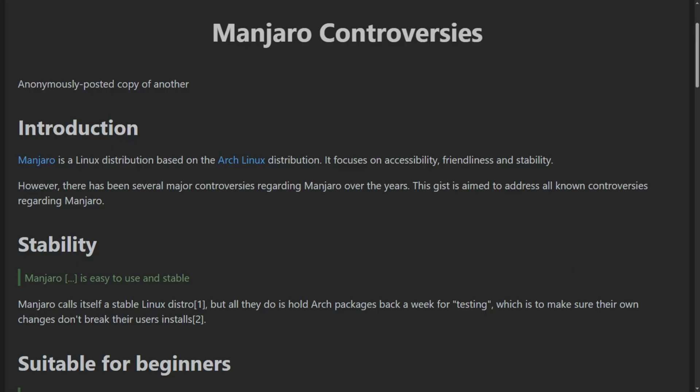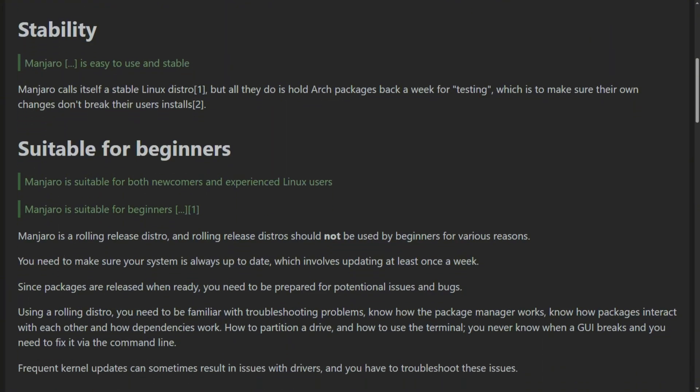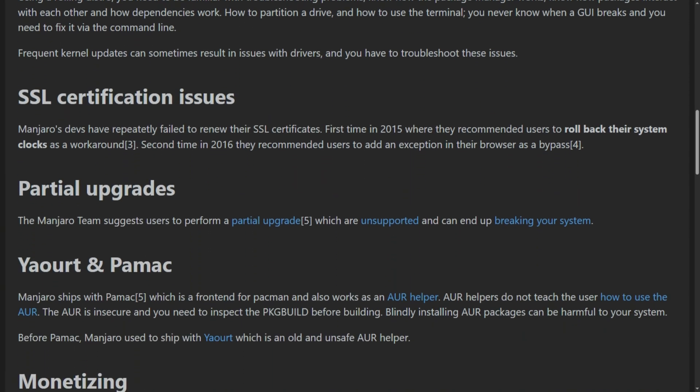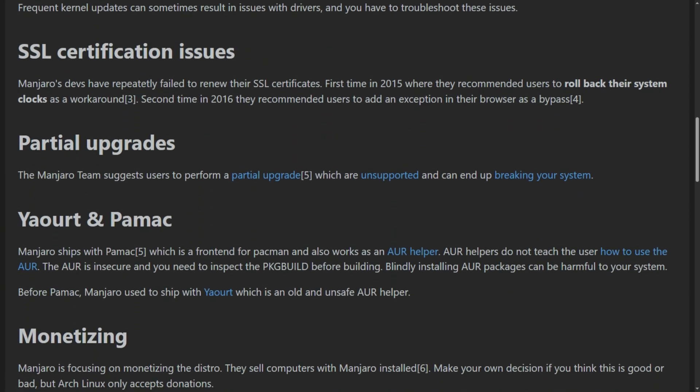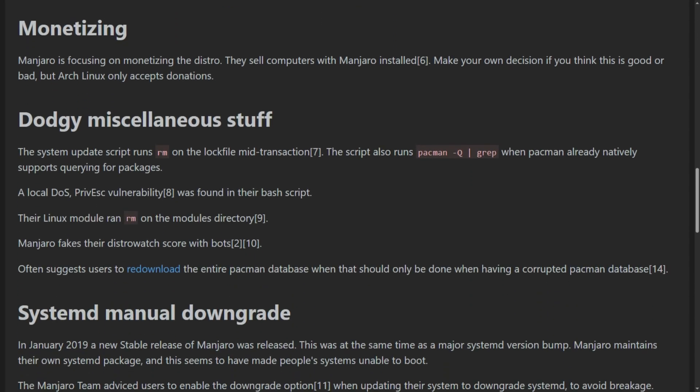Manjaro calls itself beginner-friendly Arch. The installer works and hardware detection is solid. But rolling releases require maintenance knowledge beginners don't have — you need weekly updates and reading announcements before updating. Calling Manjaro beginner-friendly is like calling a motorcycle with training wheels beginner-friendly.